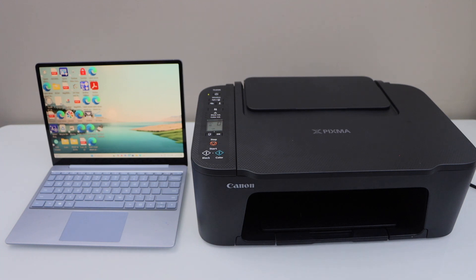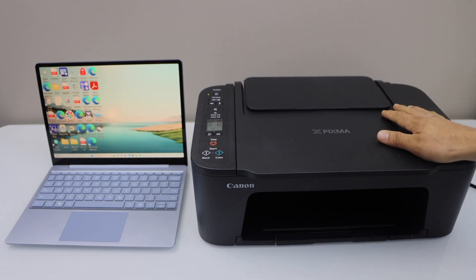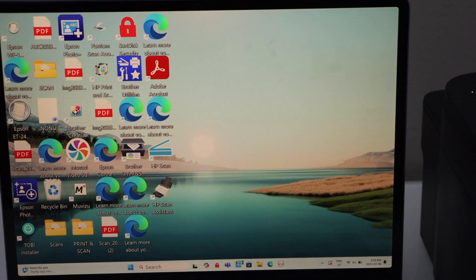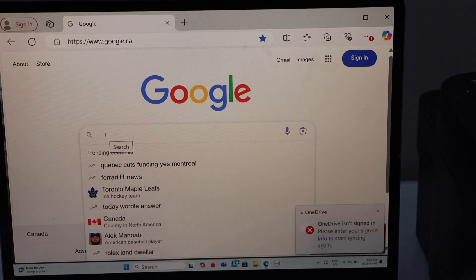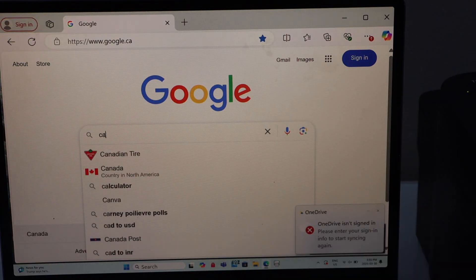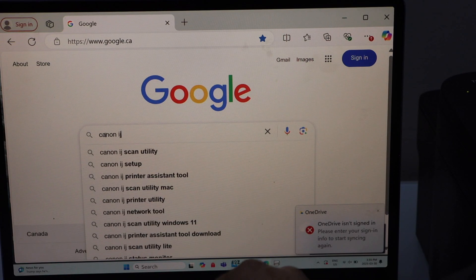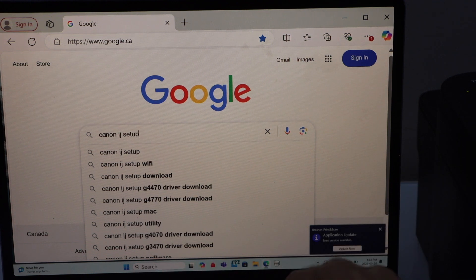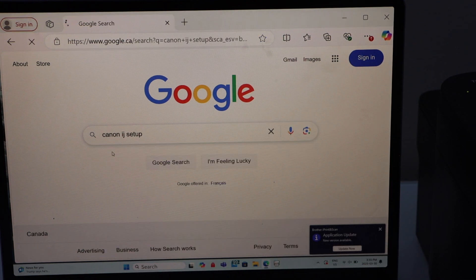To start with the process, switch on the printer, open a web browser, type in Canon IJ Setup and open it.